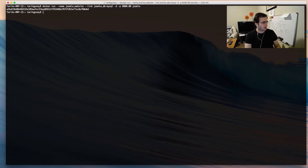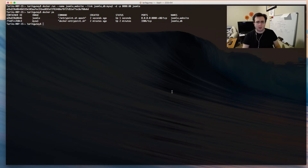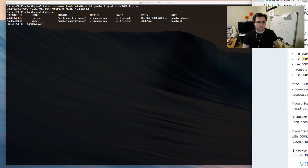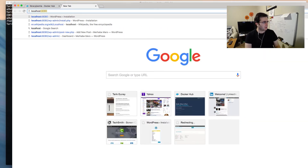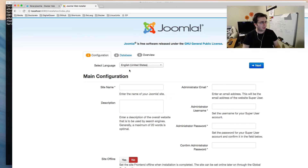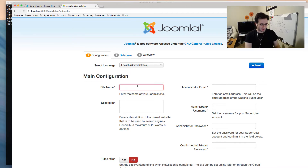I'll use the Joomla image and run the container. We can see two containers are now running. Let's move the web browser over and visit localhost:8080 — and here we go. Joomla is installed in just a couple of minutes, not counting the time spent talking. Let's go ahead and give the site a name.